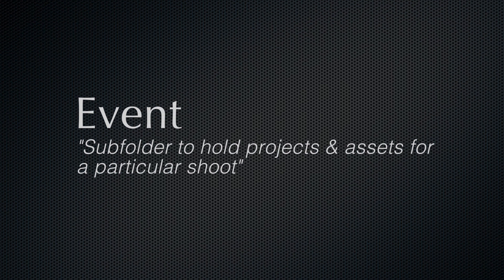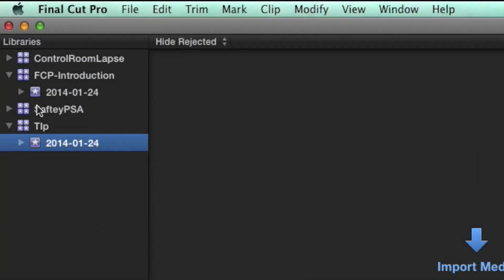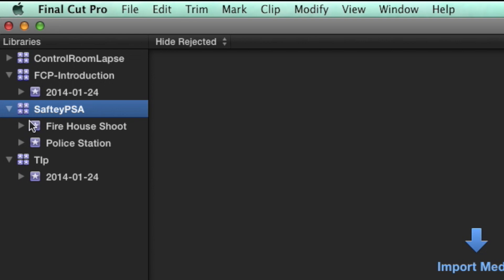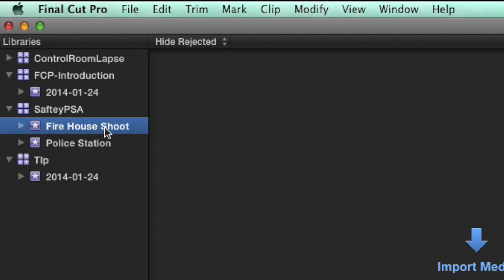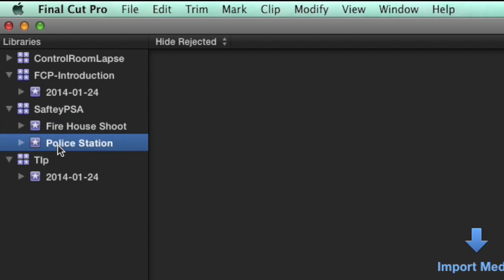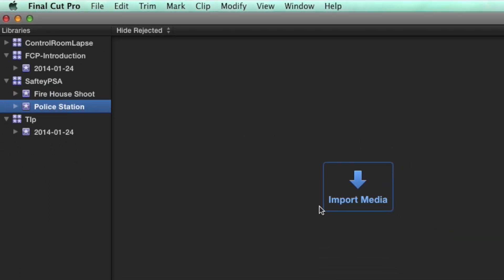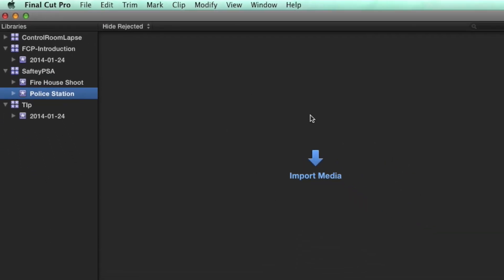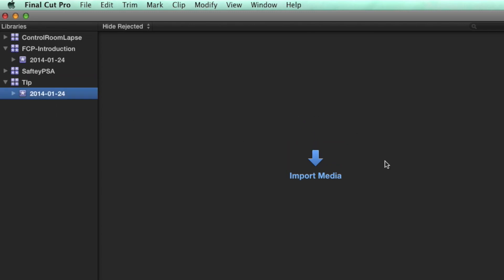For instance, we had a library called Safety PSA. We could name an event folder Firehouse Shoot to store our firehouse recordings, and create another event folder called Police Station for recorded files during our visit to the police station. We would just import our videos into each event.